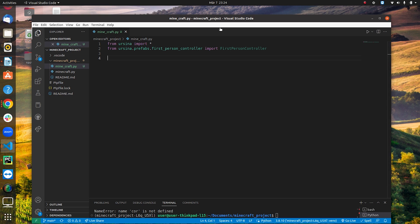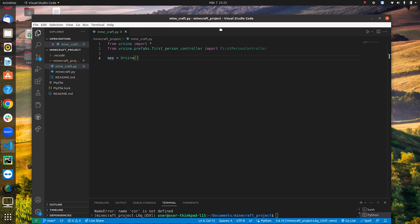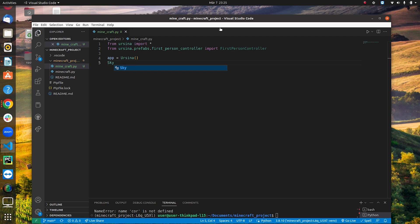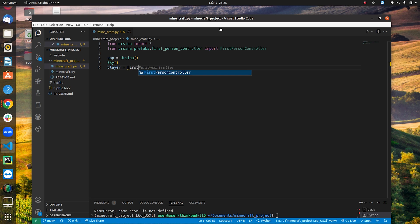Now we can create our game object. We'll call it 'app', which will be equal to 'Ursina()' — that's our application object. Next we create the background using the 'Sky()' function. Then we create the player: 'player = FirstPersonController()'. The FirstPersonController function creates the player character.